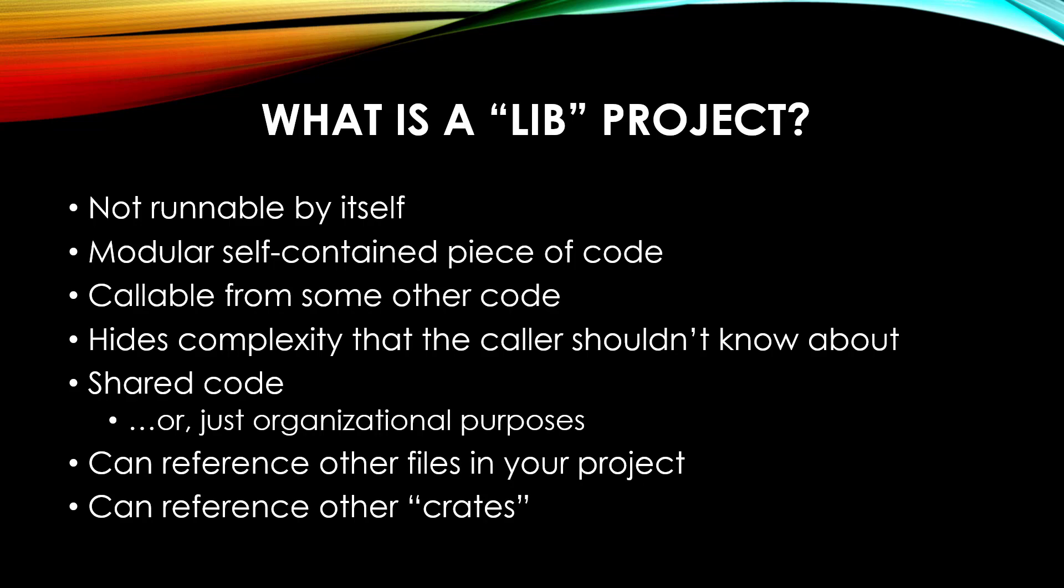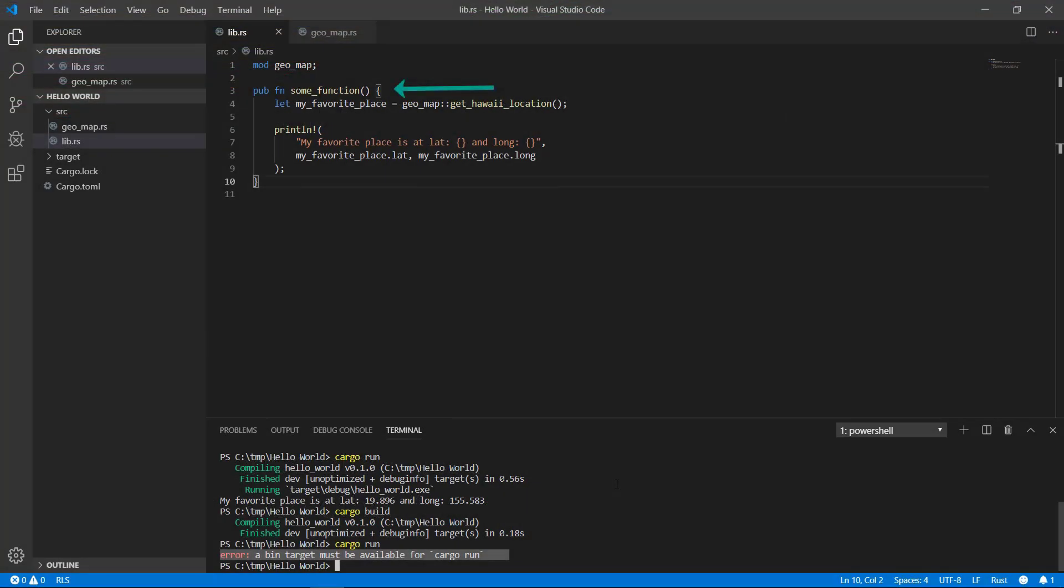In this example, I created a single function and made it public to whoever is going to call this lib. I'm not recommending whether you should or should not put a function directly in the lib file. Often, your project is going to be a lot more complex and the lib file will frequently be used primarily as an organizer for child files of the project.